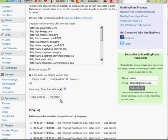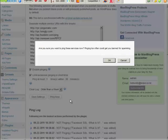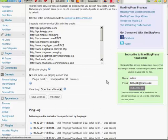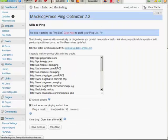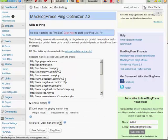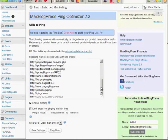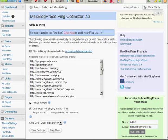So we'll go here, 'ping it out.' 'Are you sure you want to ping these services? Pinging too often could get you banned.' All right, well it hasn't pinged out for a while so I can go okay, and I'll just go ahead and ping that out and it'll do it automatically for you.